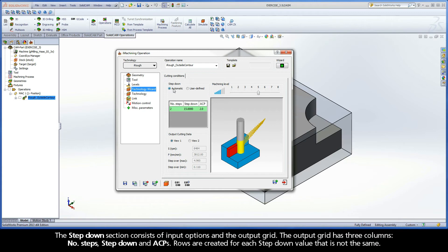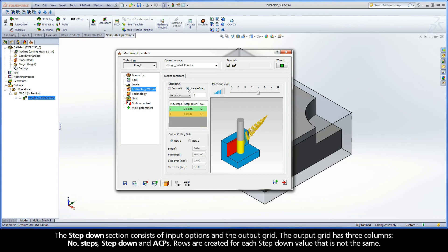The Step-Down section consists of Input Options and the Output Grid. The Output Grid has three columns: Number of Steps, Step-Down, and ACPs. Rows are created for each step-down value that is not the same.